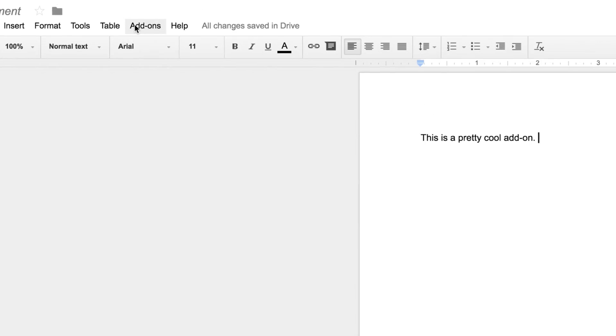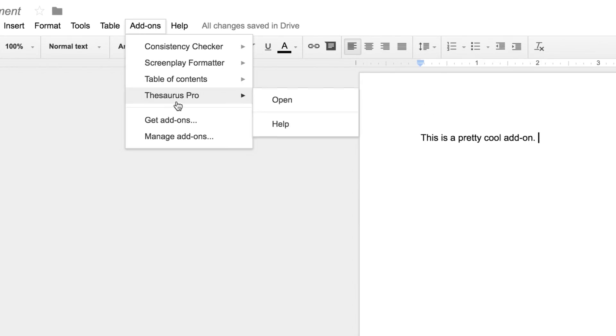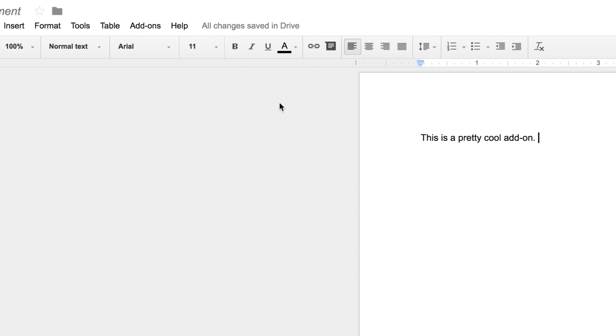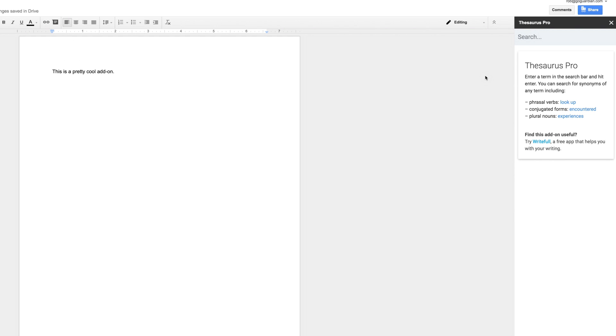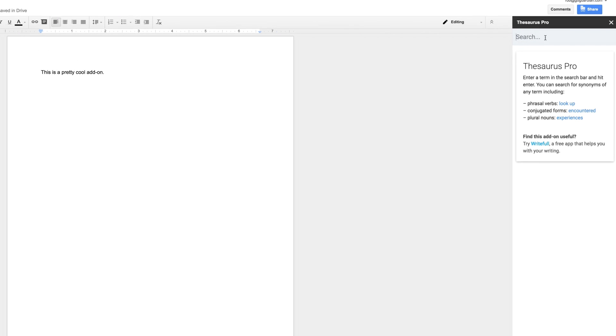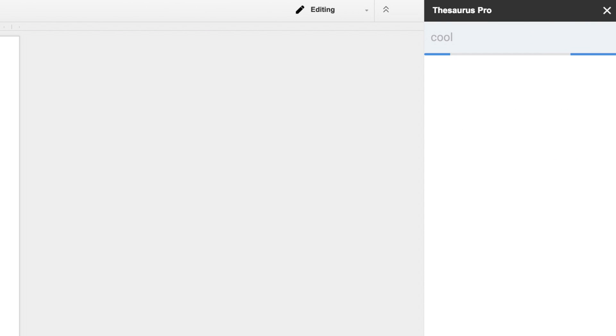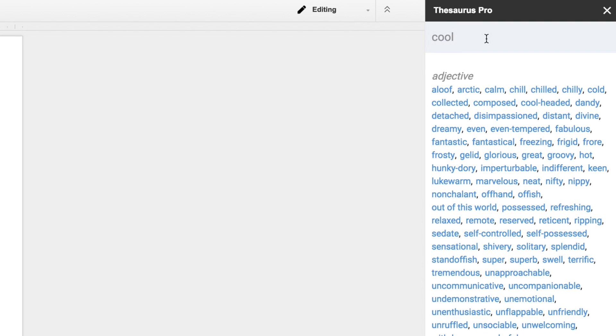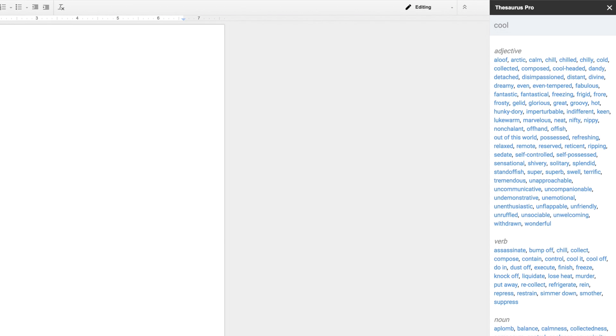The Google Docs add-on Thesaurus Pro is a great tool for students, especially when they need to focus on writing and don't have access to a physical thesaurus or websites such as thesaurus.com or the Oxford's Dictionary Thesaurus.